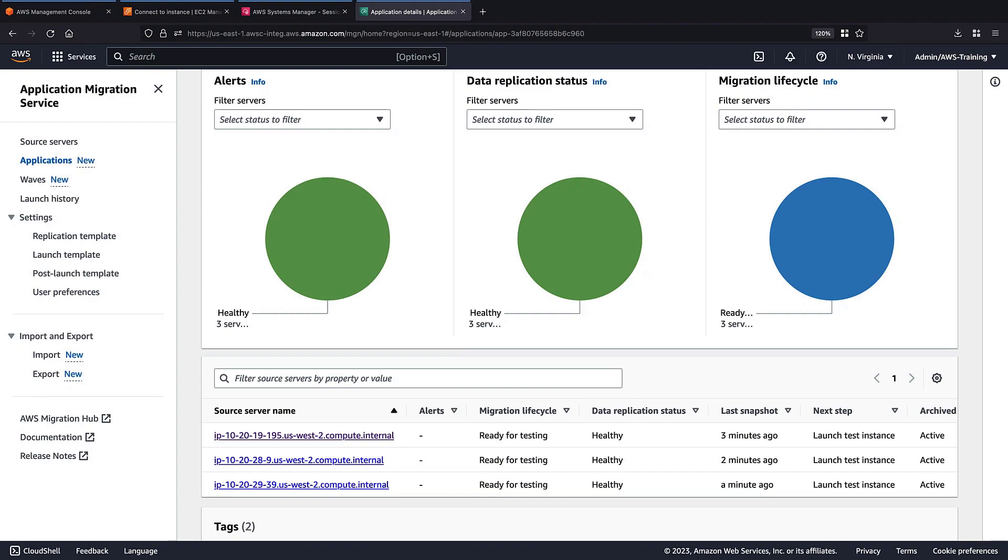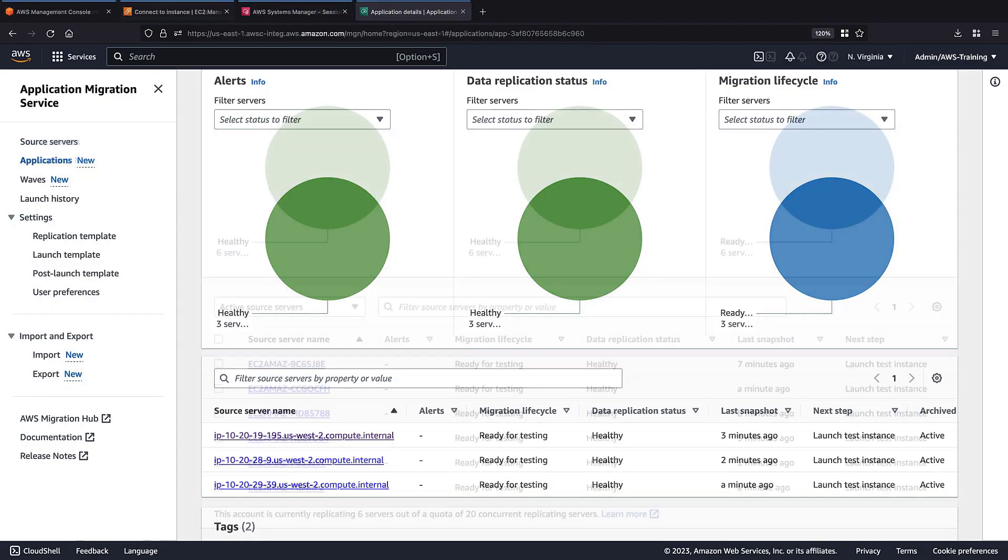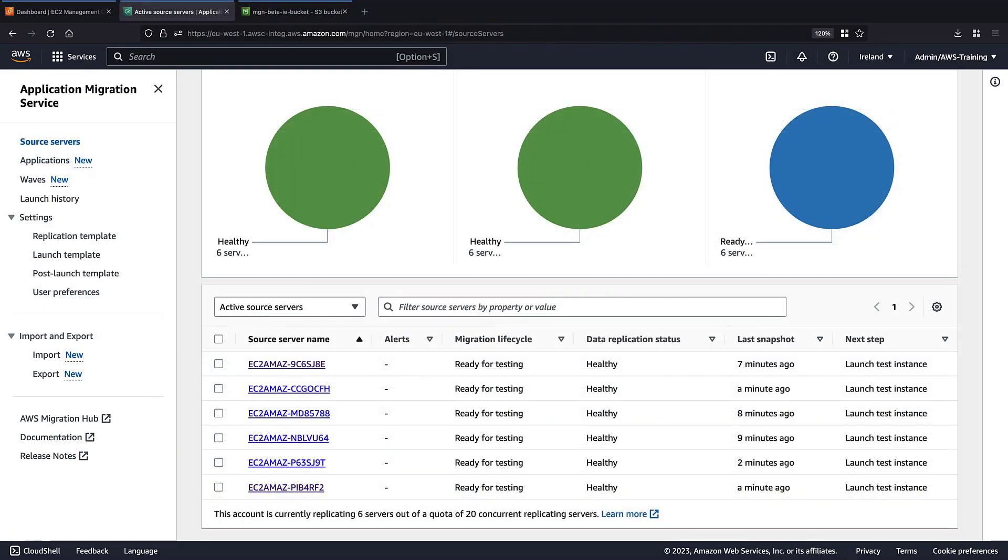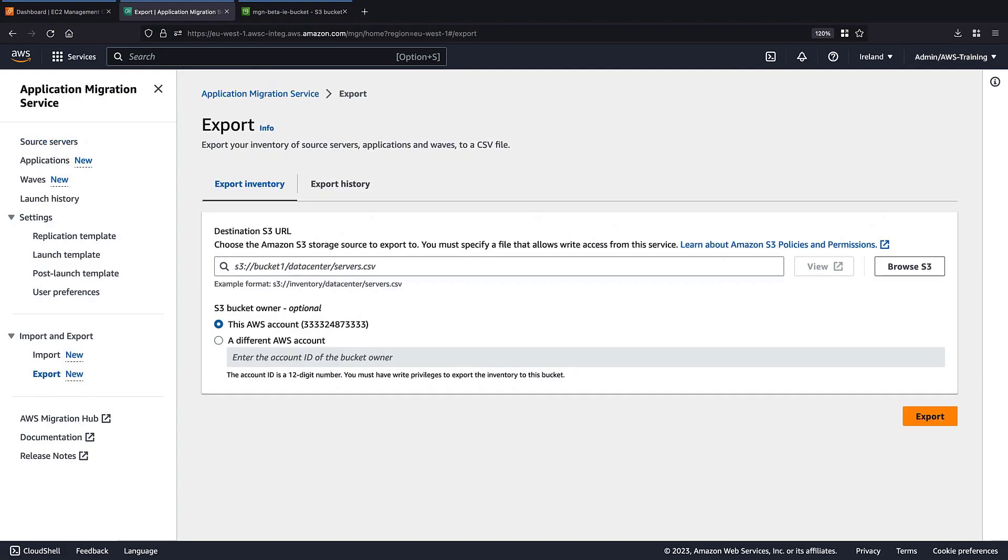AWS Application Migration Service also provides the ability to export an existing configuration to a CSV file. To see how, let's switch to an account that already has source servers replicating. Exporting an inventory to a CSV file enables us to easily review the entire configuration offline and make bulk modifications.